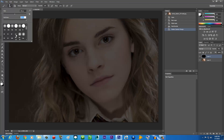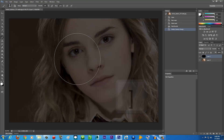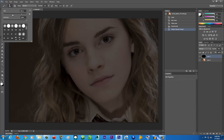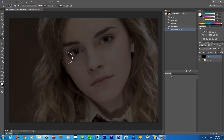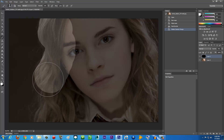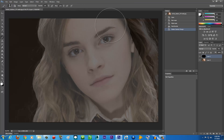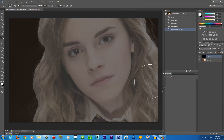Set the brush hardness to 100. Now we're going to paint all of the subject white. To make your brush bigger, press the right bracket key on your keyboard; to make it smaller, press the left bracket key. You can also change the size manually. Paint the entire subject — her hair and body — white, like so.